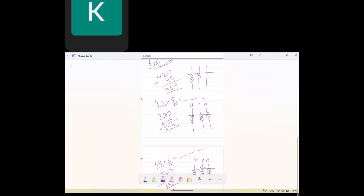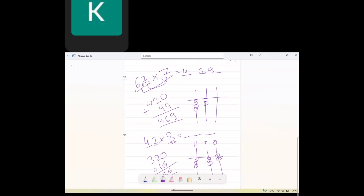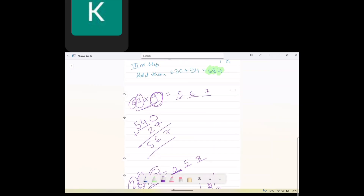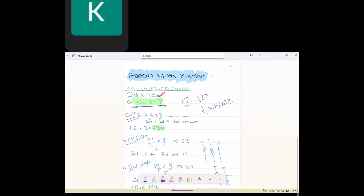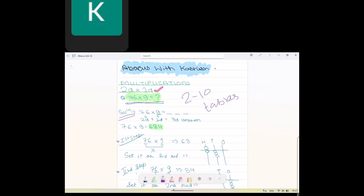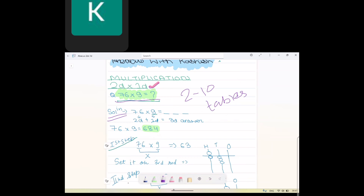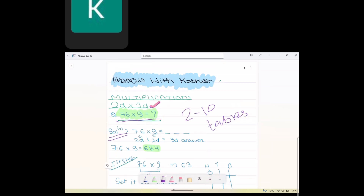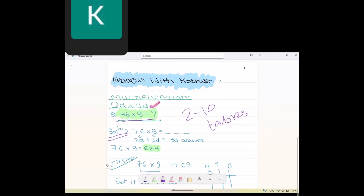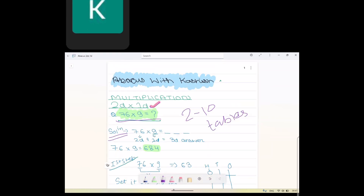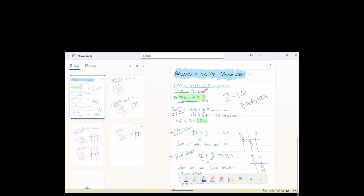That was all for two digit multiplied by one digit. Just learn this concept and you will be able to do three digit multiplied by one digit, four digit multiplied by one digit, and all such questions.